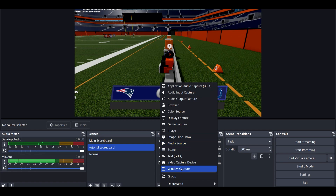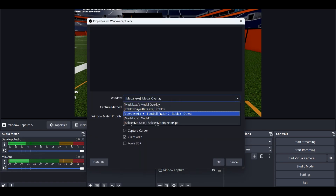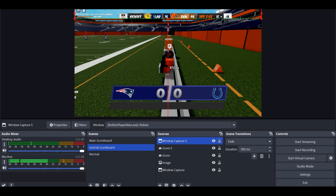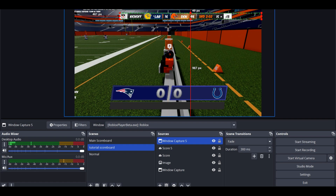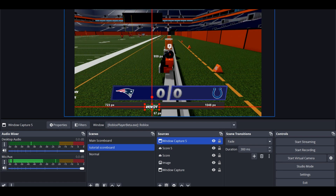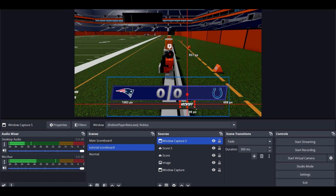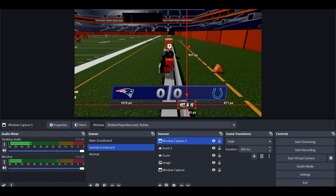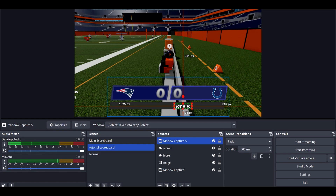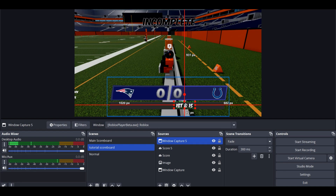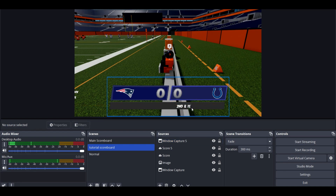The next thing you're going to want to do, get another window capture, go back on Roblox, hold alt and shift, and go up to the scoreboard. Crop it until you see only the first down indicator. To get it perfectly on there, you can just resize it and resize it back. And there you go.